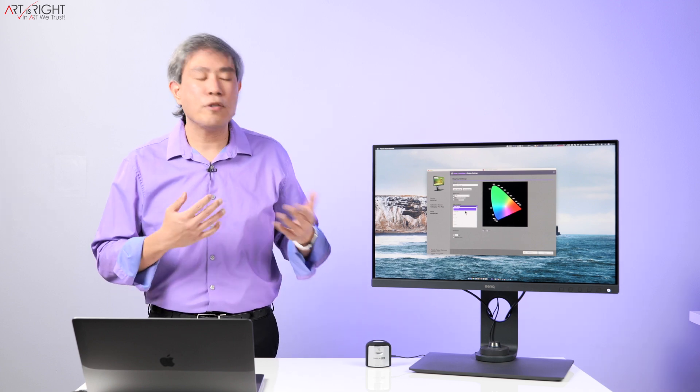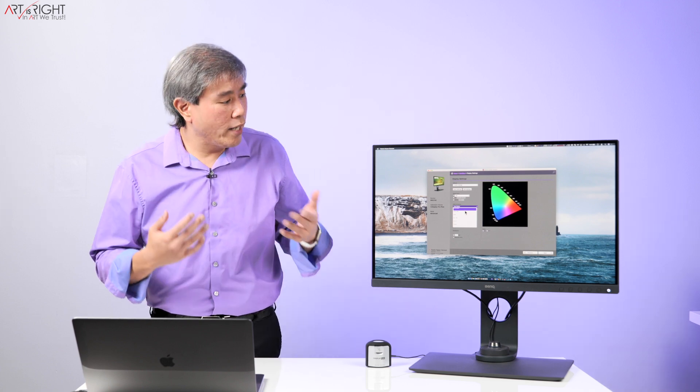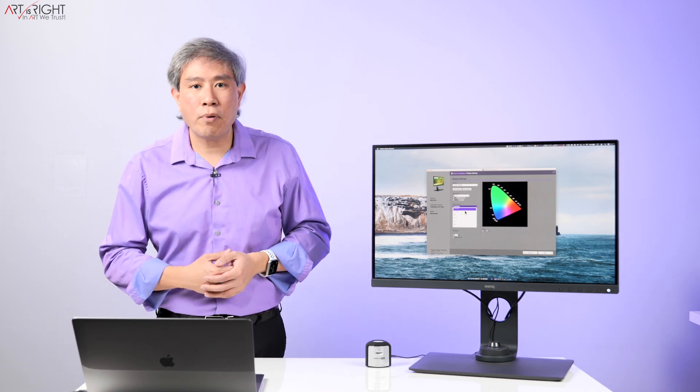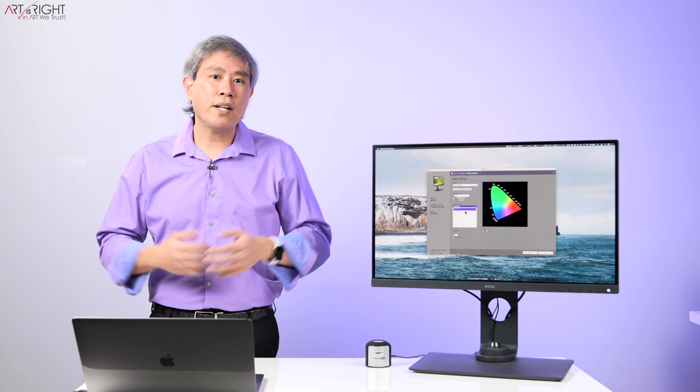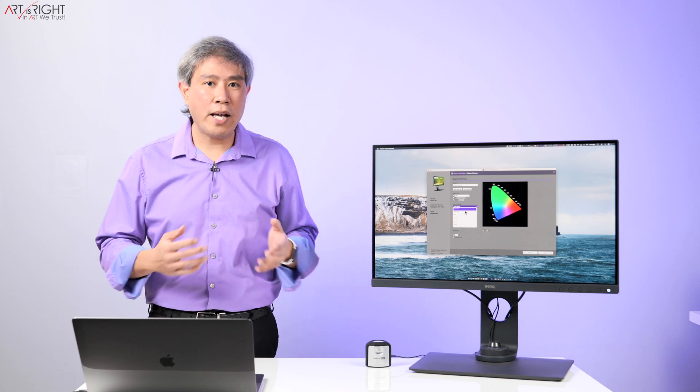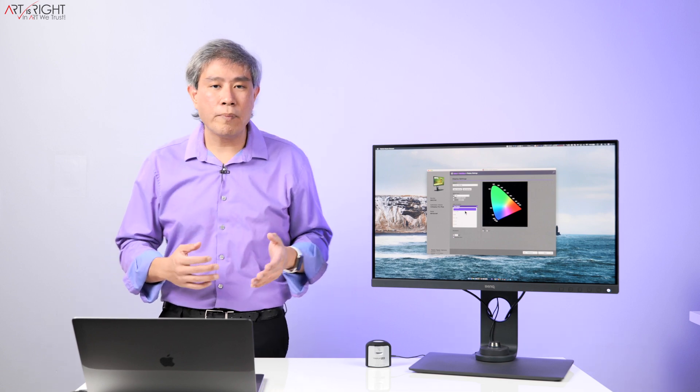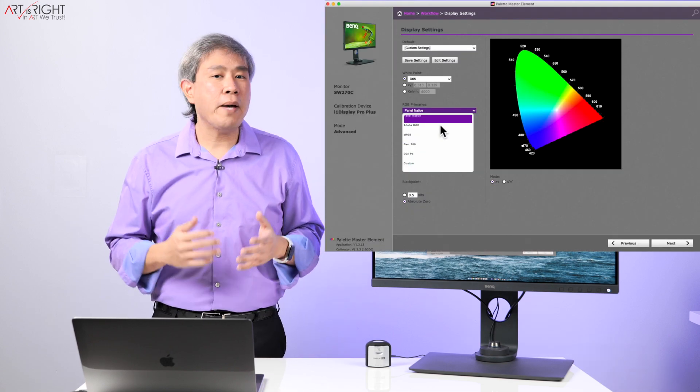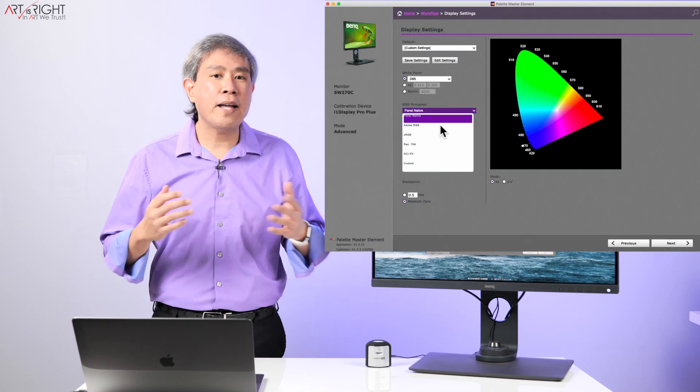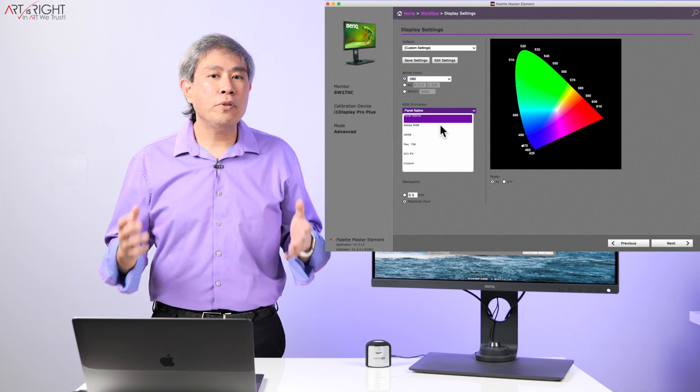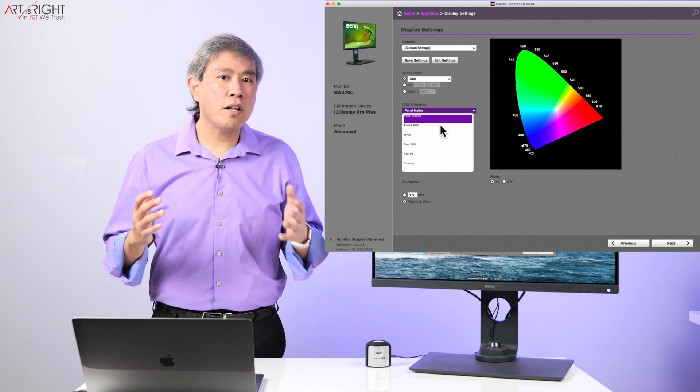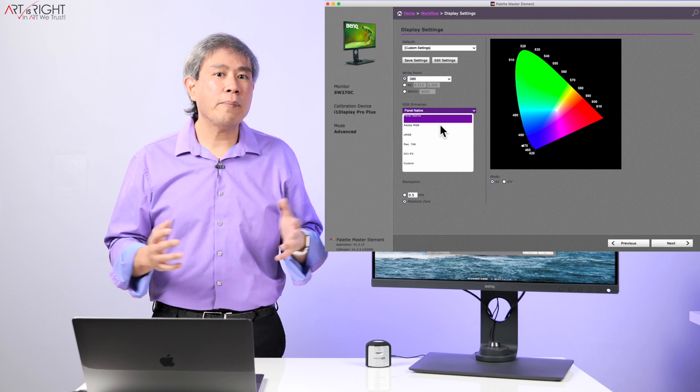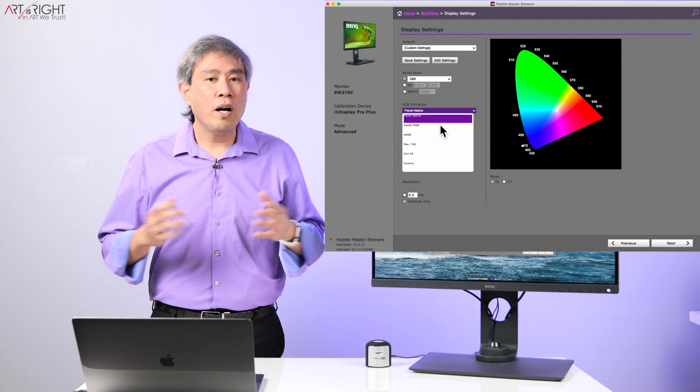In this profile screen that you see on my computer right now, you can then choose to use panel native or any other RGB primary as the color gamut for your calibration. The reason why I recommend choosing panel native is that you are able to access the largest color gamut that your panel can show.